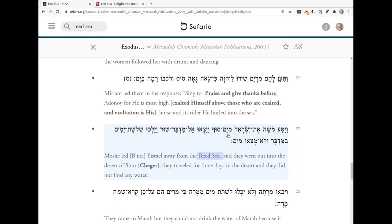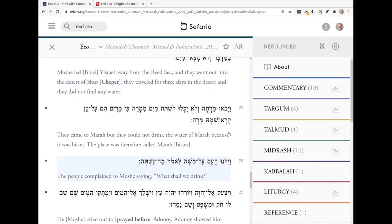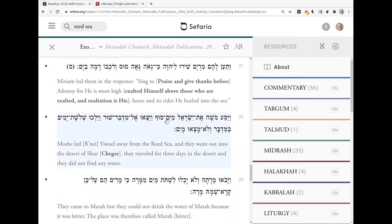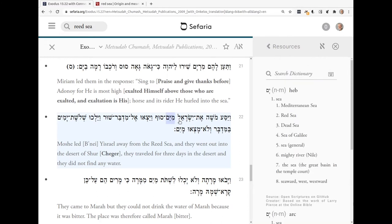Now I remember the song about Mayim from when I was in camp, and I think Mayim has something to do with water. So I'm going to click on it. That opens up the resources on the right. And now I'll double-click on Mayim, and you see it opens up the dictionary right here on the right.